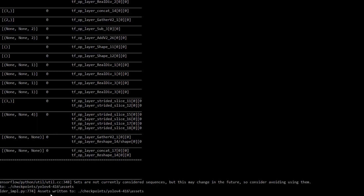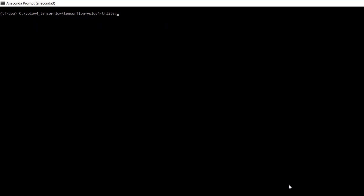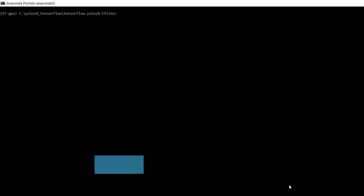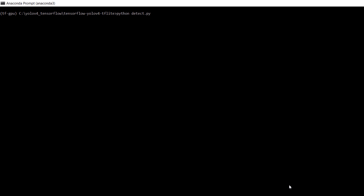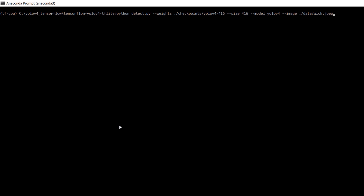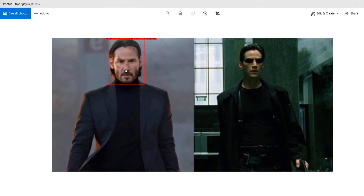Once that is finished you will see the message that assets are written to the checkpoints folder. To run object detection on images using the TensorFlow version, issue this command: python detect.py --weights ./checkpoints/yolov4-416 --size 416 --model yolov4 --image data/wick.jpg. Hit enter. Here we have the results — it is able to detect John Wick, but unable to detect Neo because we did not train it on Neo's images.